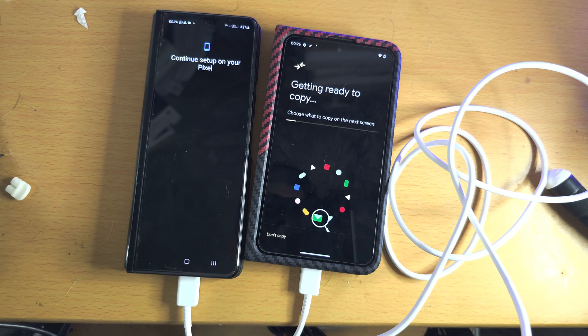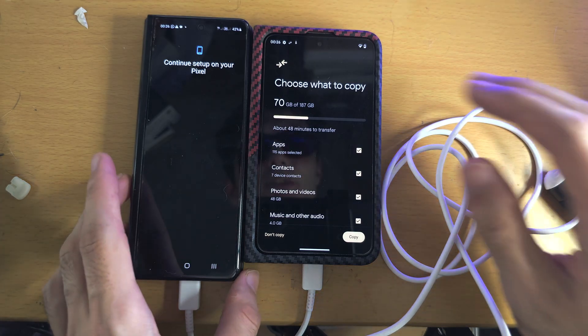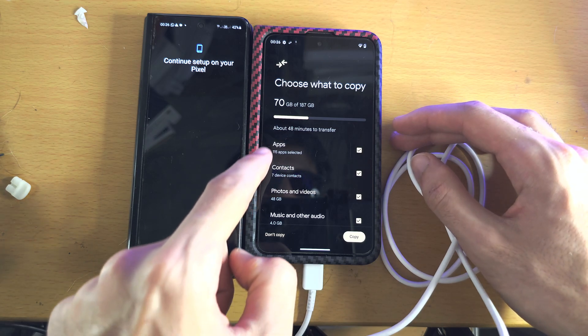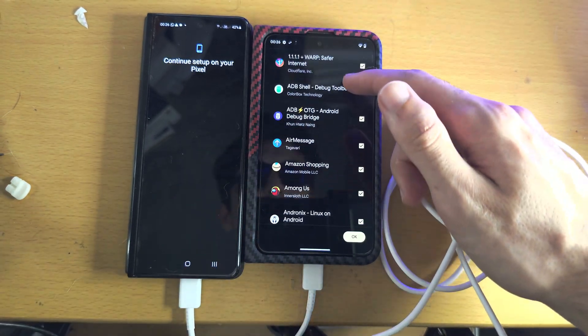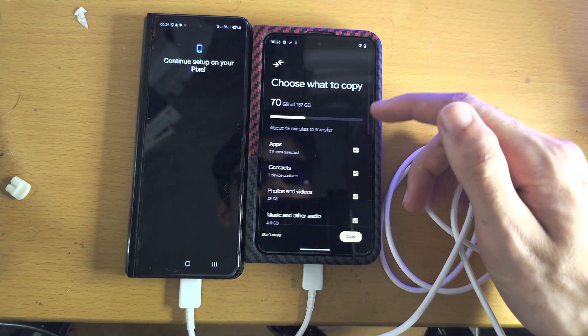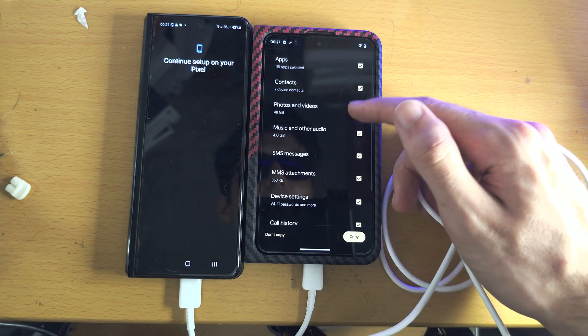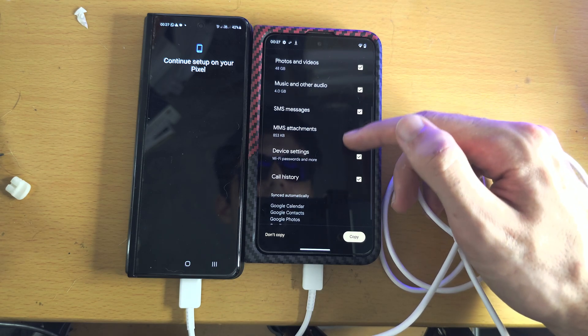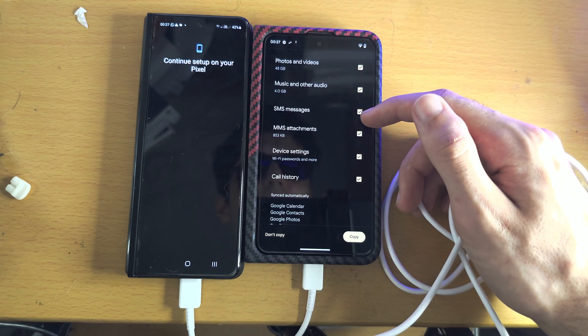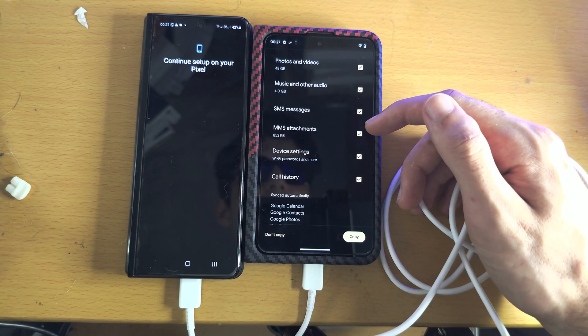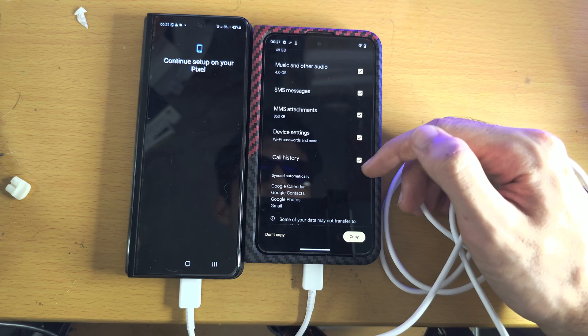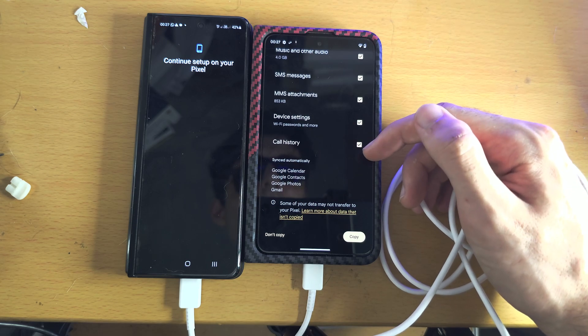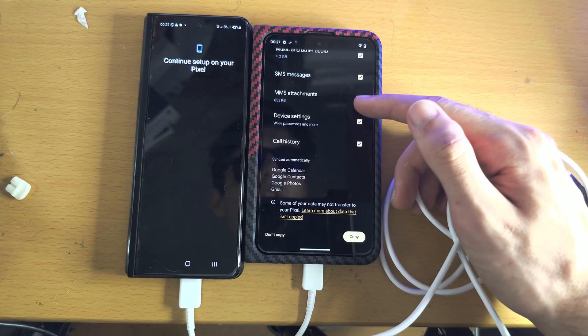And now we see Choose What to Copy. So we have the apps here and you can see all the apps it's going to move. You can see the Contacts, Photos and Videos, the Music and Other Audio, Messages, attachments, Wi-Fi settings, Bluetooth settings, the Call History.